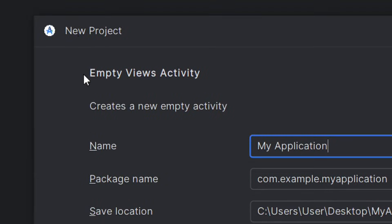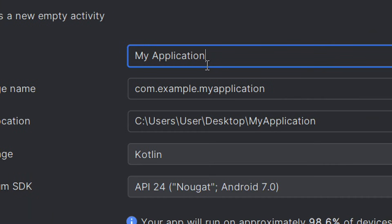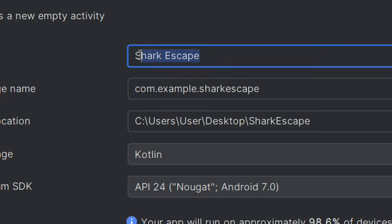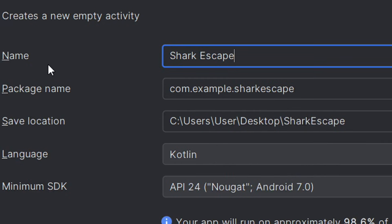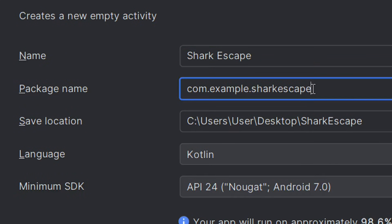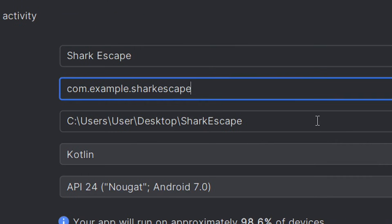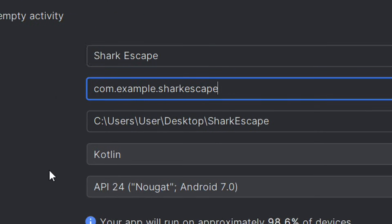After selecting the Empty Views Activity, click Next. You'll need to create a new empty view activity for your game app. First, put in the name of your game. The name of my game is Shark Escape. After entering it, the package name will automatically take the name of your game. You can also change the save location — mine is set to the Desktop.